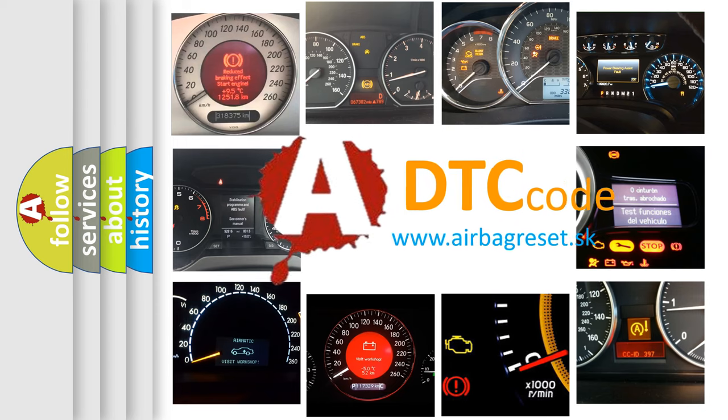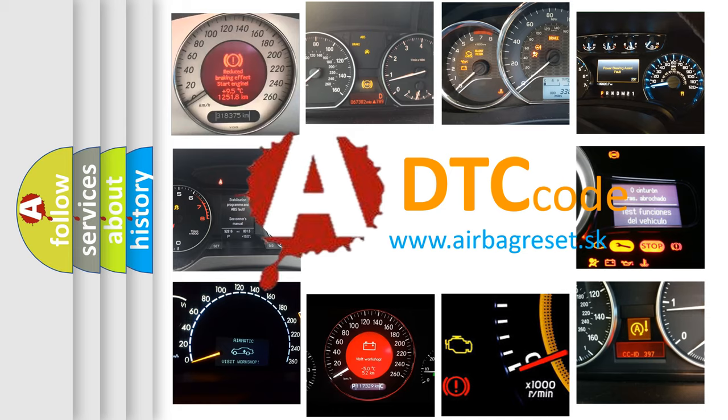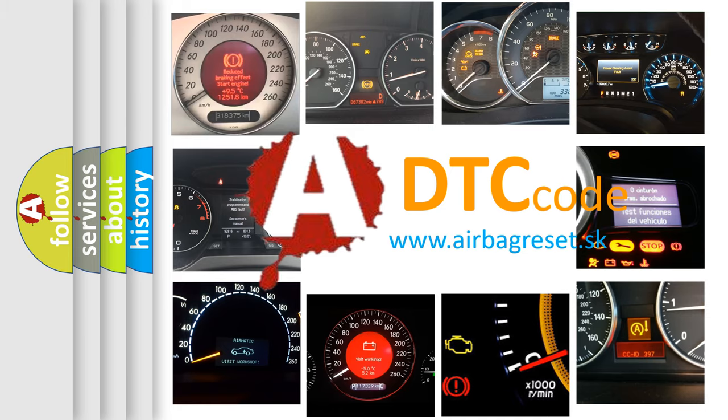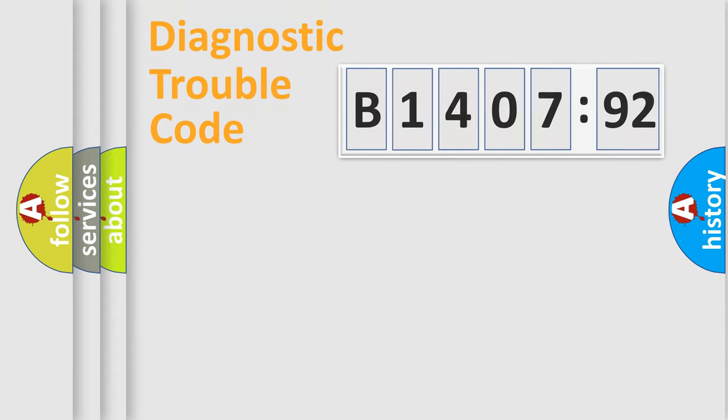What does B140792 mean, or how to correct this fault? Today we will find answers to these questions together. Let's do this.